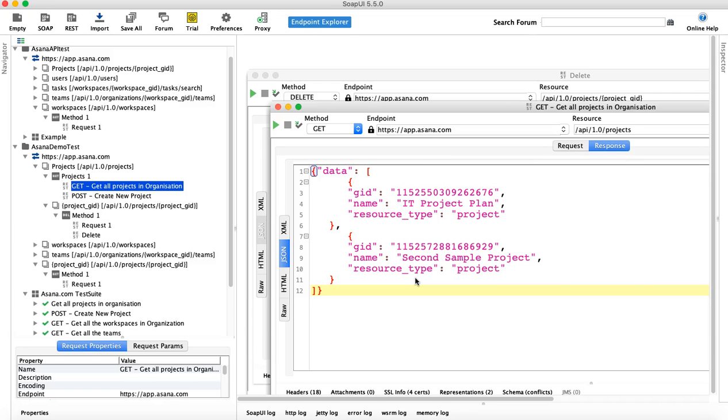We have covered the get operation, we have covered the get method, the post method, the put method, and the delete method as well.